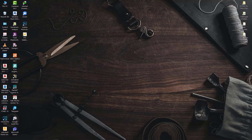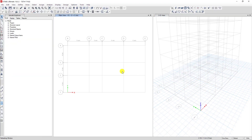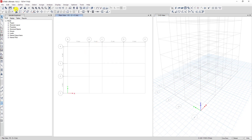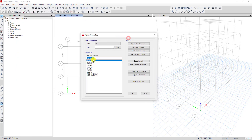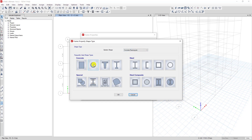Hello everyone. Today in this video I am going to show you how to define a column section. To define a column section, we go to the Define tab, click on Define, go to Section Property, and click on Frame Section. Here are the sections I already created before. Now we want to create a column section, so we click on Add New Property.